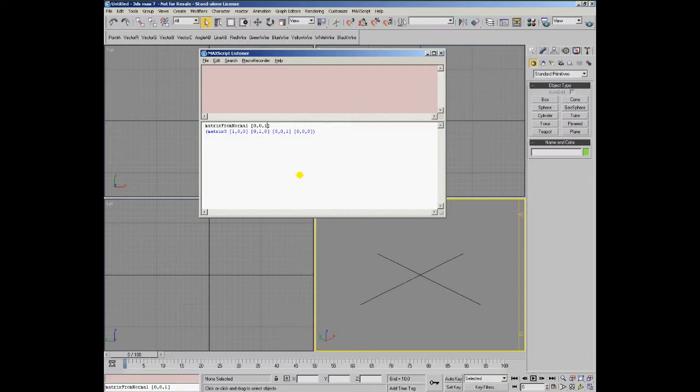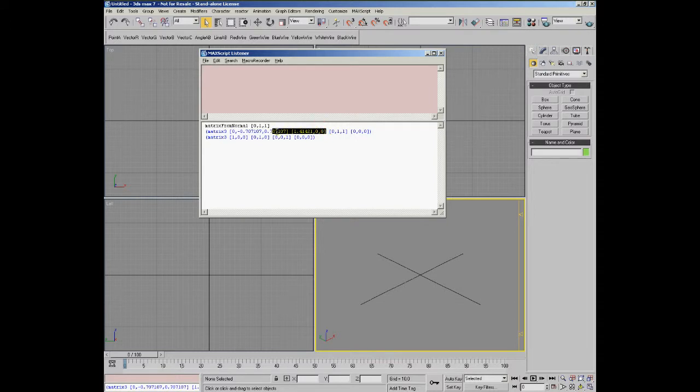If we pass a vector which is not normalized and is pointing at 45 degrees relative to the z-axis, the result is a matrix where the other axes are not scaled correctly. In this case, the y-axis is longer than 1.0.